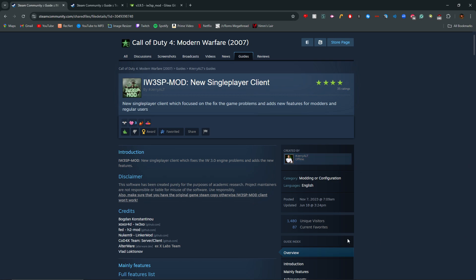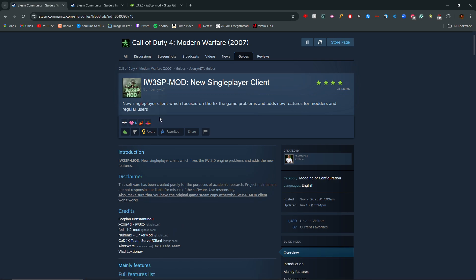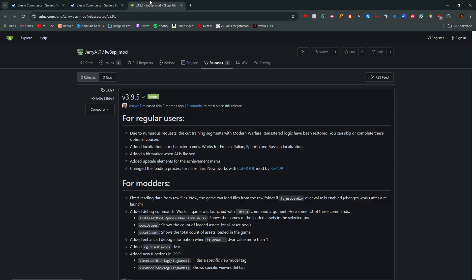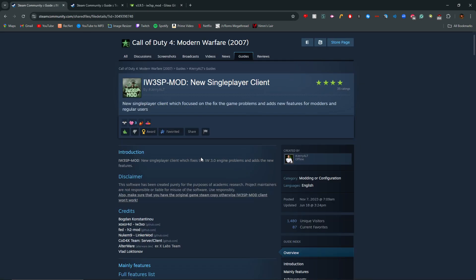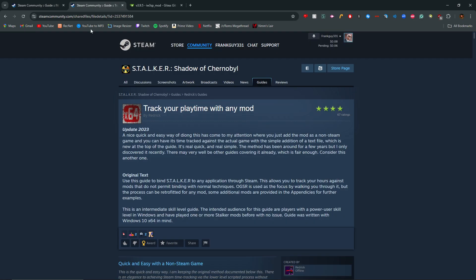I'm going to show you how to install it and also how to count your playtime when you run the mod, because when you run the mod through File Explorer, it doesn't actually work. I'll show you how you can keep your playtime. All you have to do really, I'm going to leave all the links in the description. Thank you to Jerry Alt for providing this guide. I wouldn't really know about this, and also thank you to Redrick for showing us how to track your playtime with any mod.